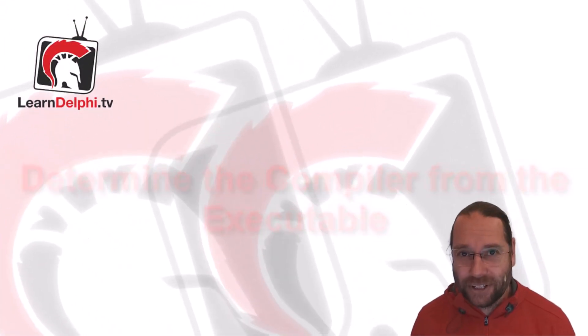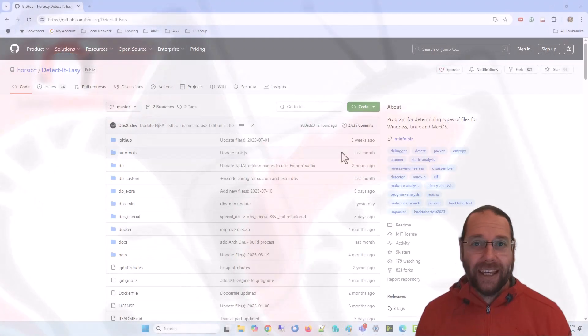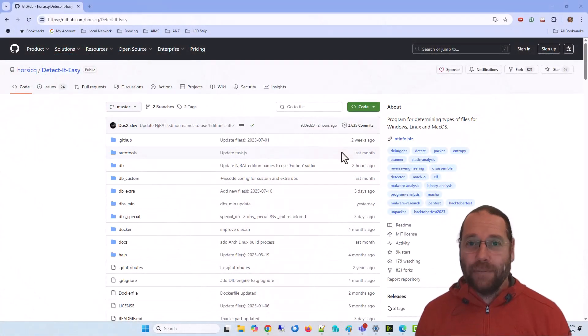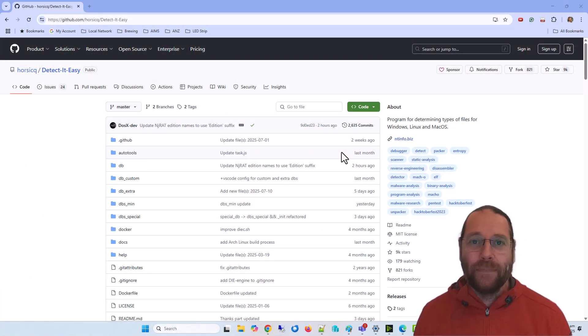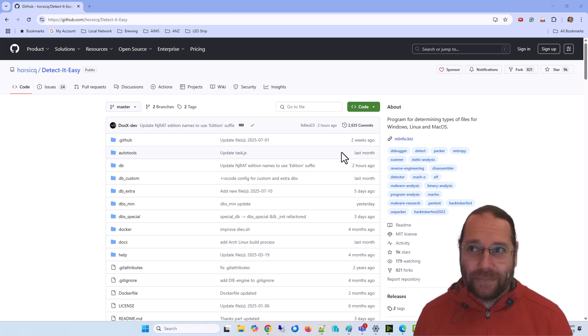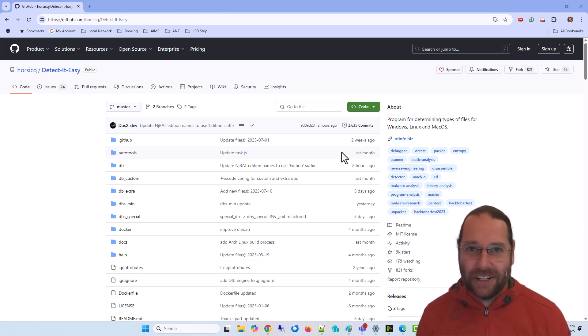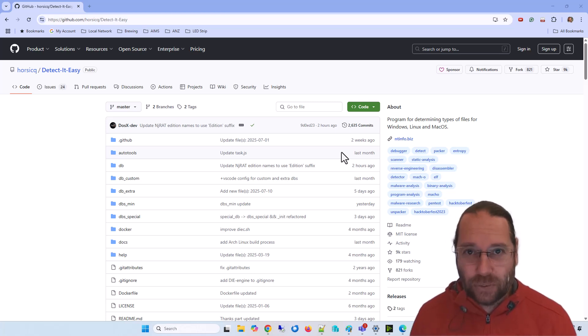G'day, I'm Alistair Christie. In a project recently, I had to work out what version of compiler I had for a whole bunch of executables. I needed to determine what compiler they were built with, whether Delphi or C++ Builder.